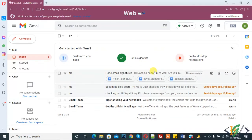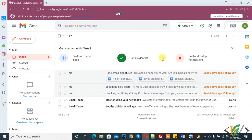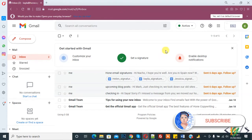Bismillahirrahmanirrahim, assalamu alaikum. My name is Asan and today we will work on MX records. We will modify MX records for Google Workspace mail. Before starting work, it's my request: please subscribe to my channel. Thank you. Now back to our work.